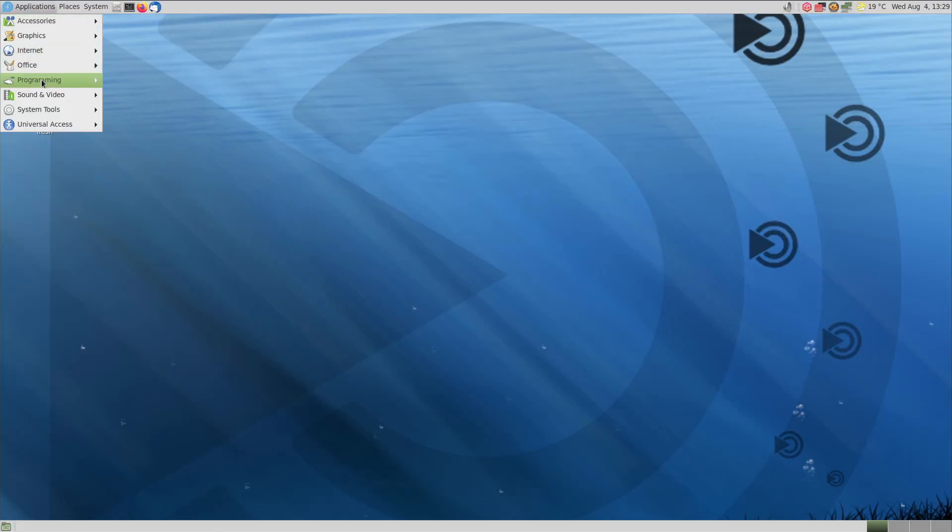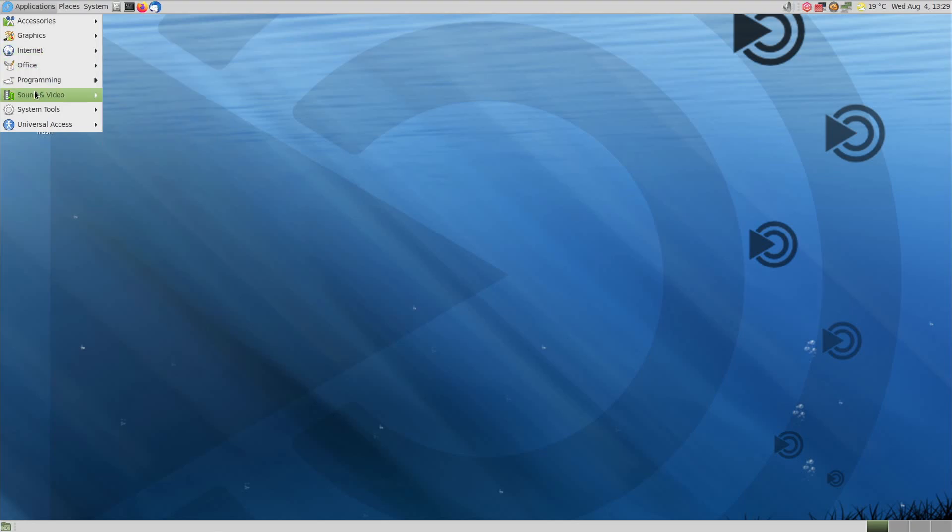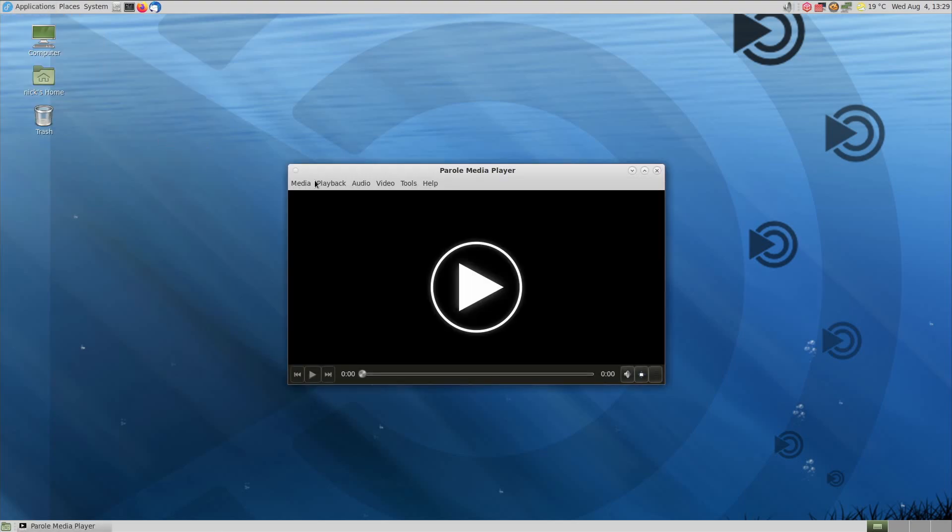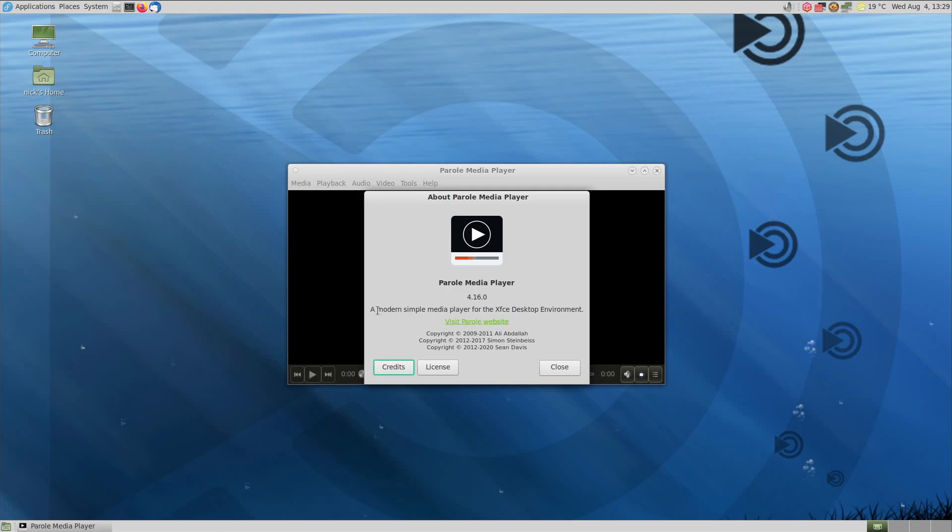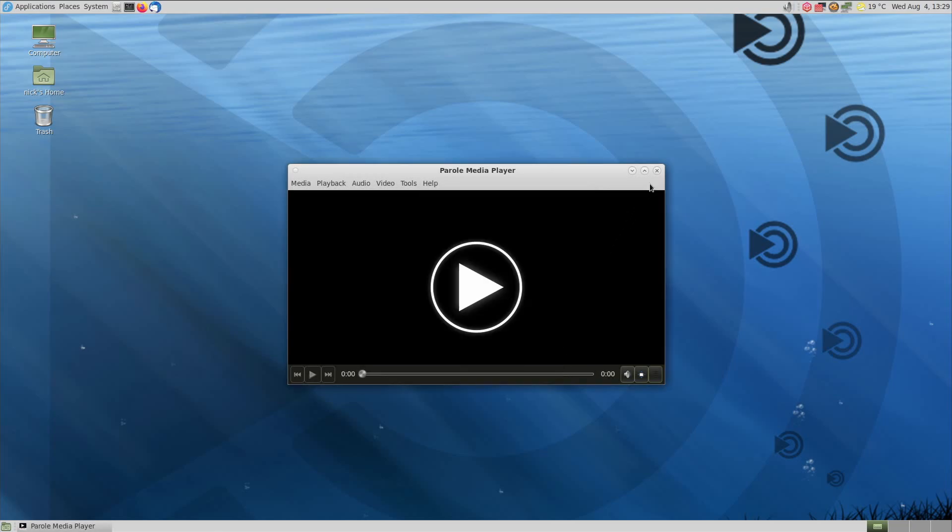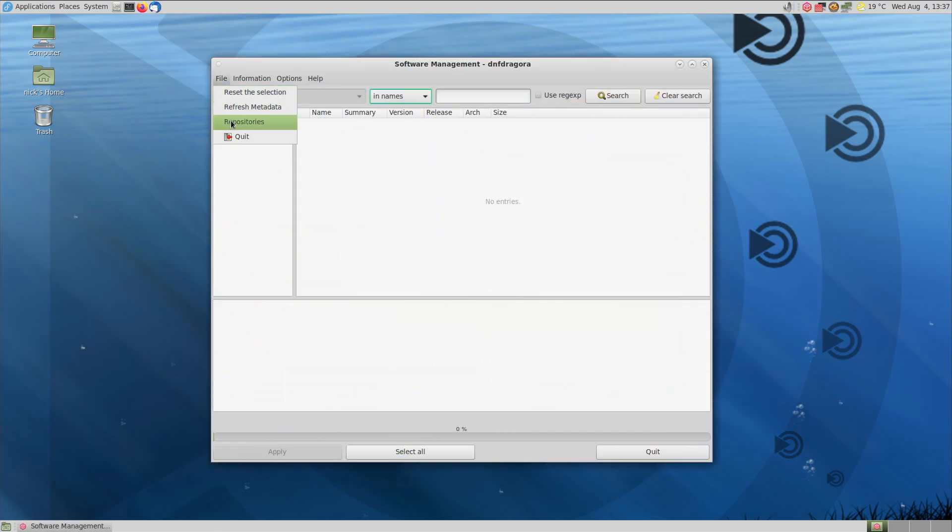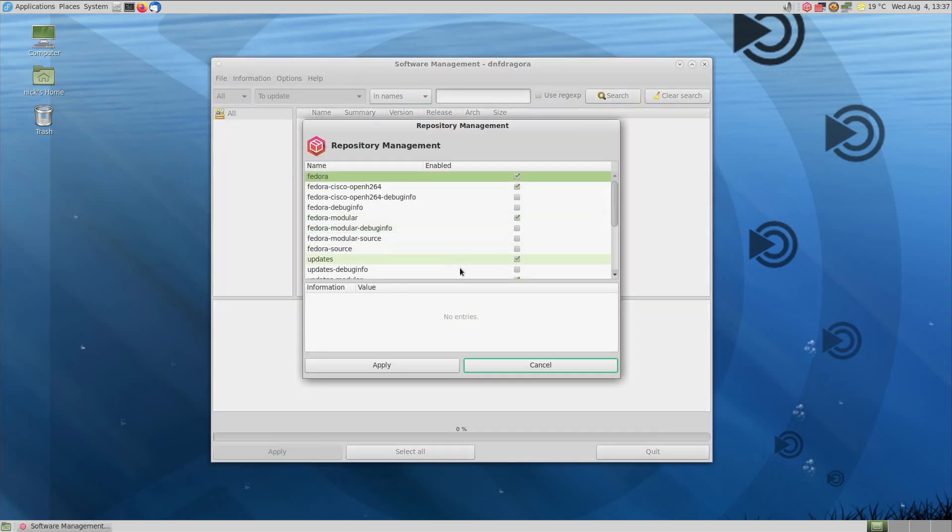There is also no default media player, either for video or audio, which is also a pretty big deal, because distros will have to cover that themselves as well. On Fedora, they use the Parole media player from XFCE and DNF-Dragora as a package manager. The former is fine, the latter is definitely not user-friendly enough for a beginner. Seriously, giving a package manager instead of a software store to a beginner user in 2021, that should be a crime.